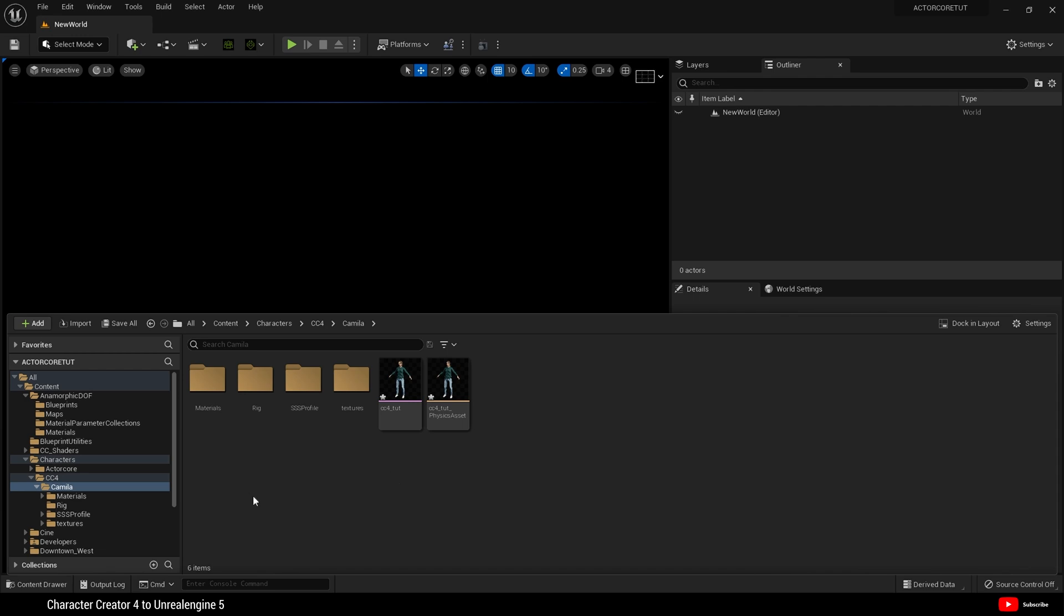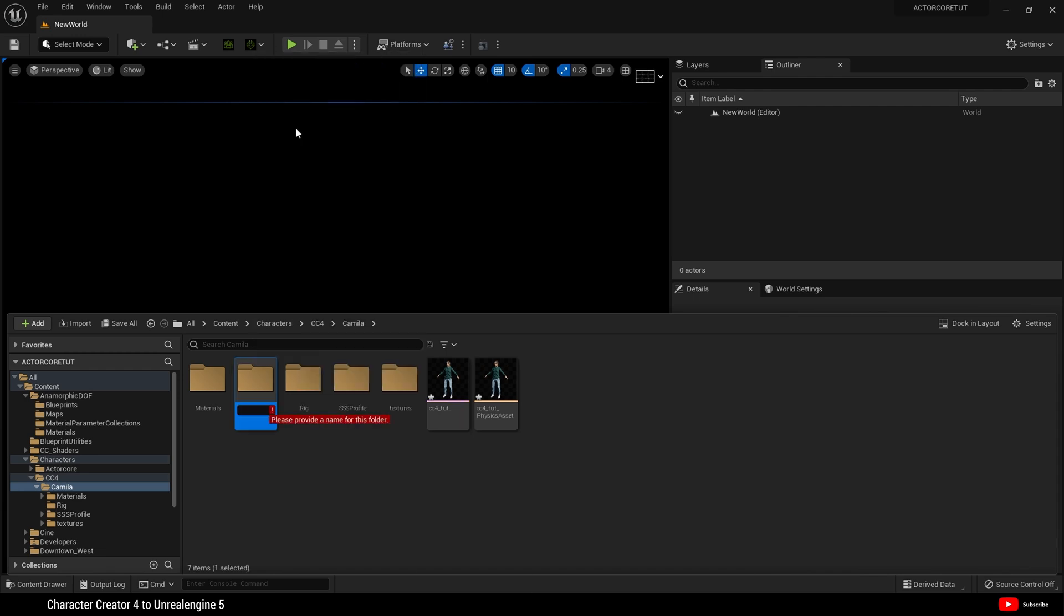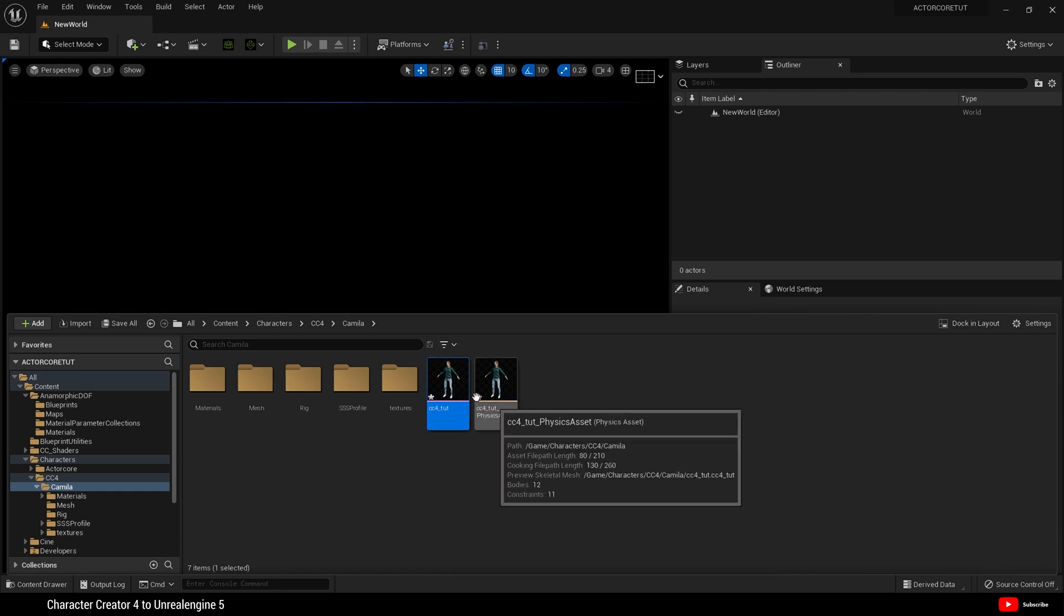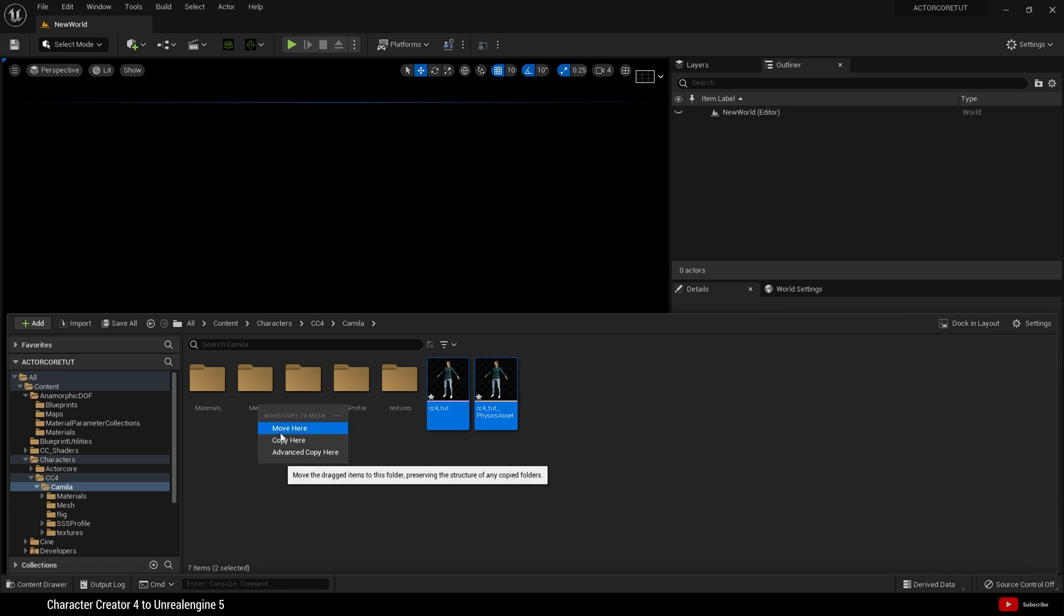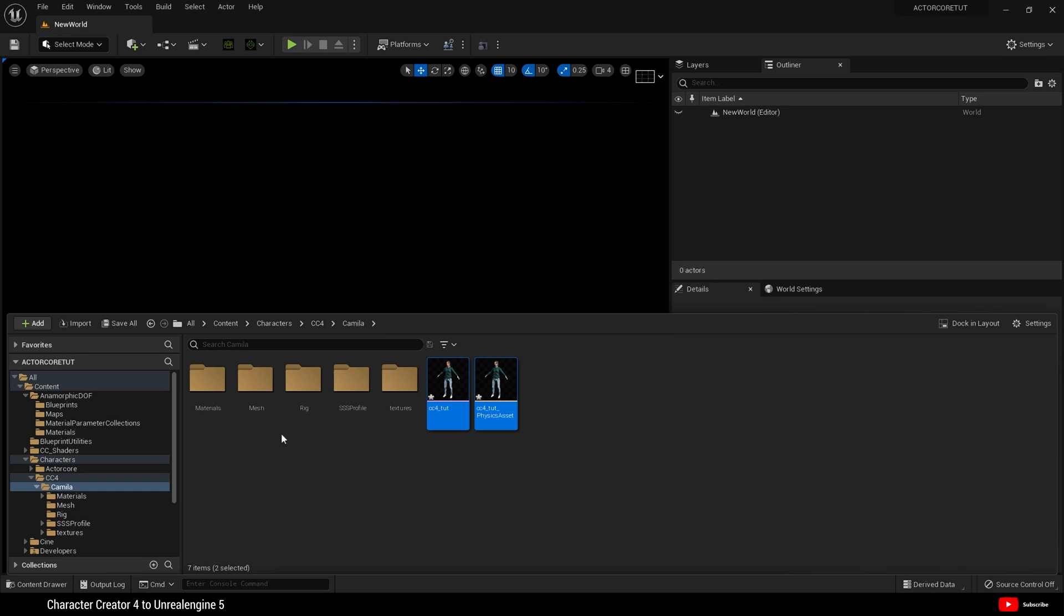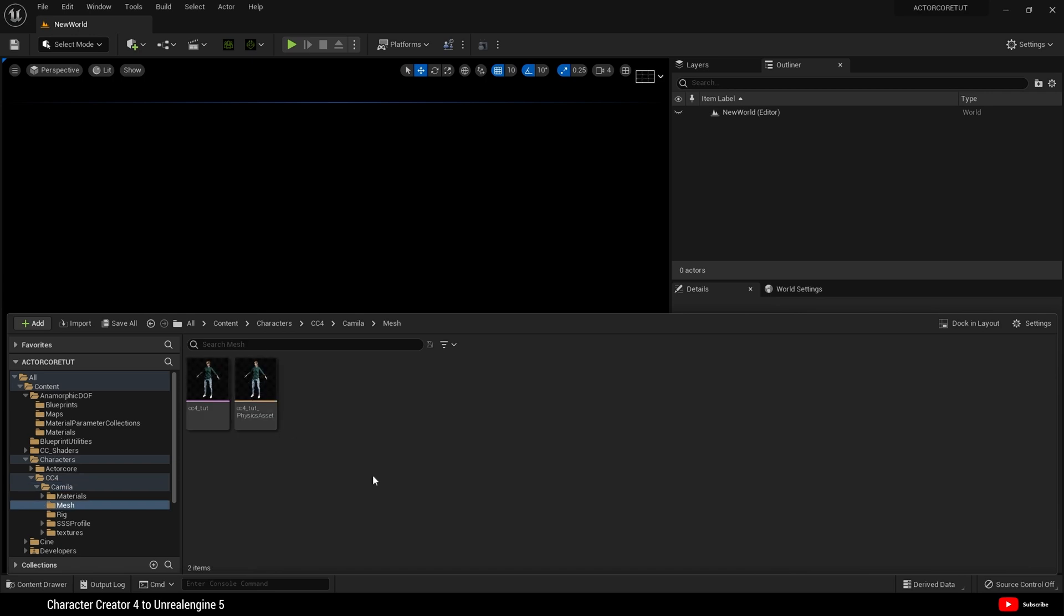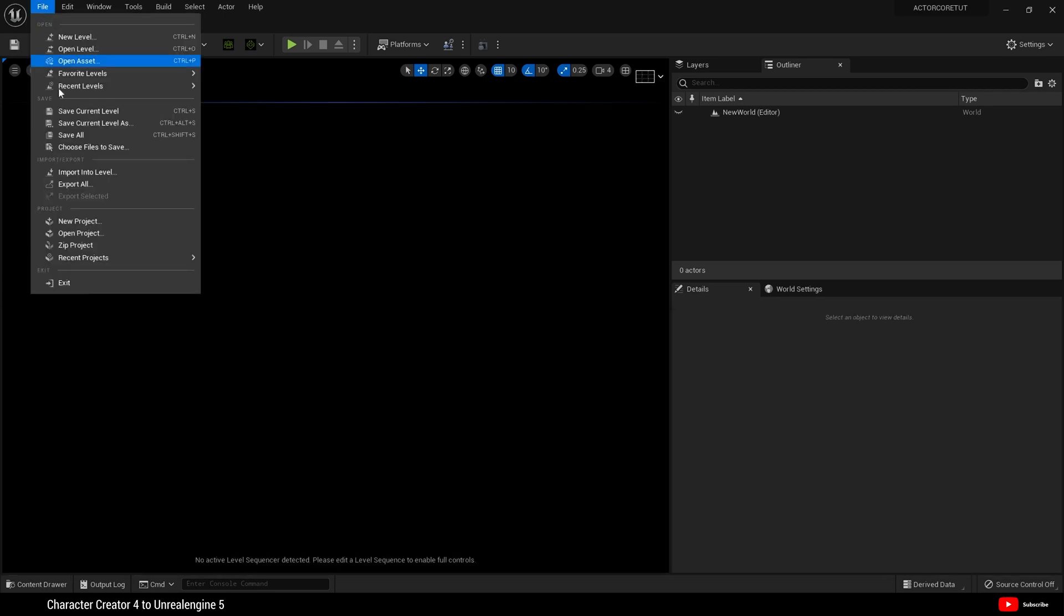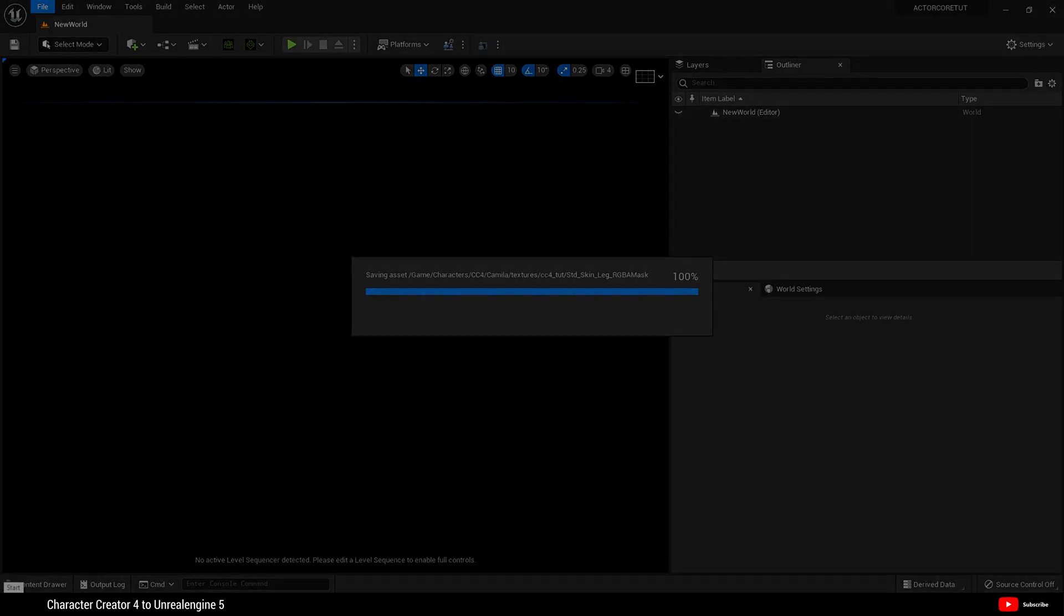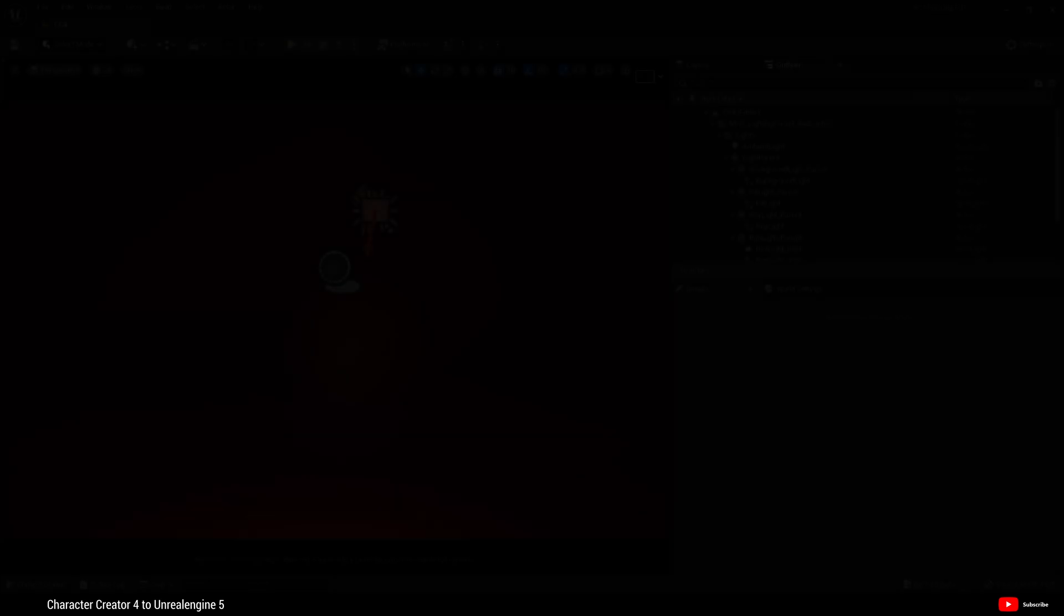Finally, I want to create a folder called mesh. And then drag our skeletal mesh and physics asset into the folder. OK, so we now have our character inside Unreal Engine 5. Let's just create a quick scene and see what the character looks like.